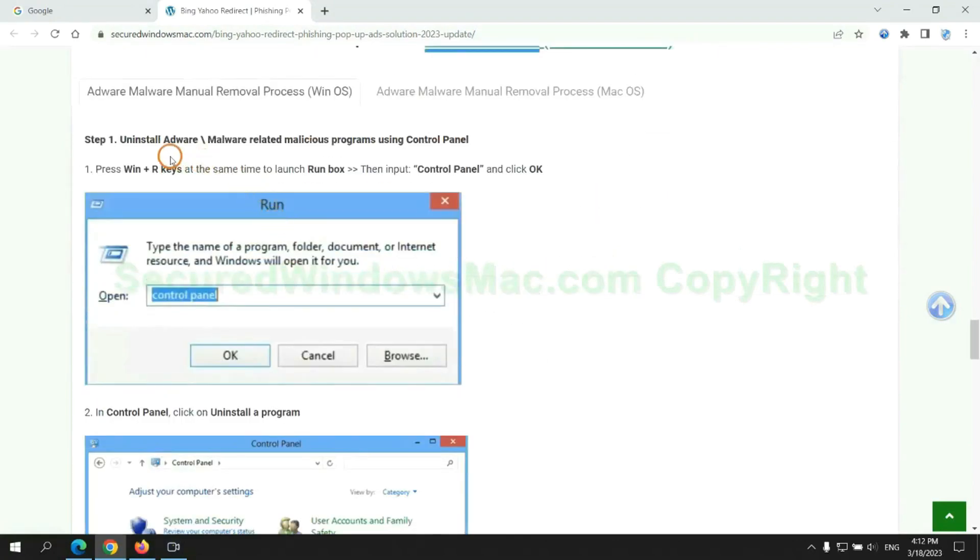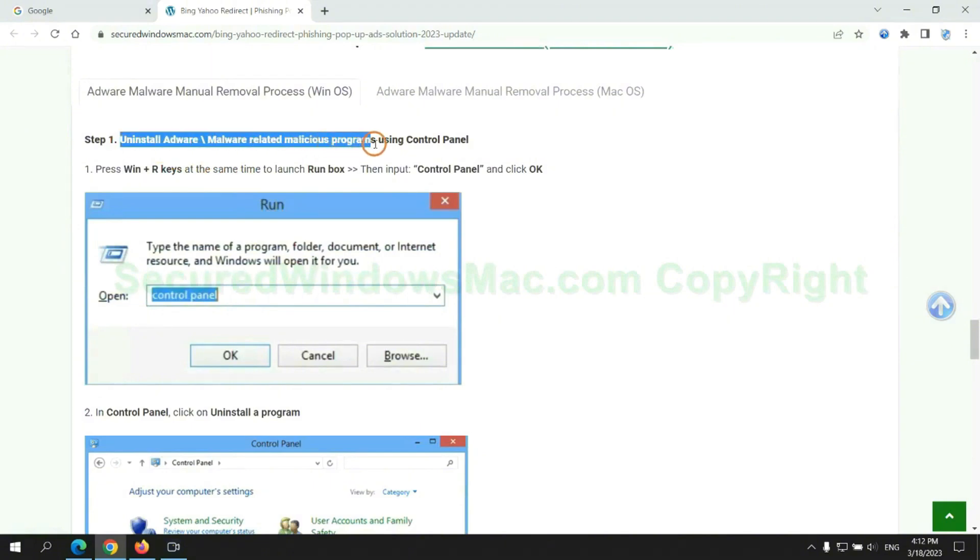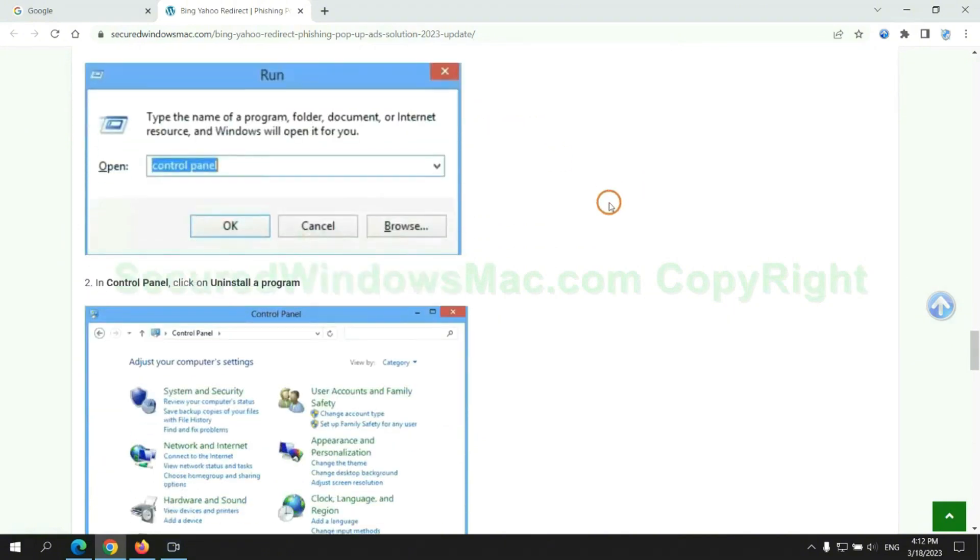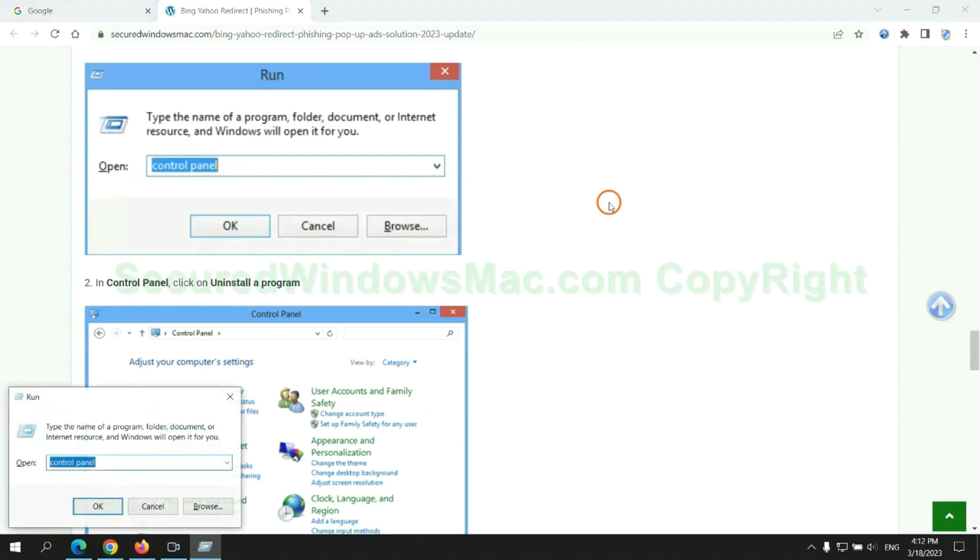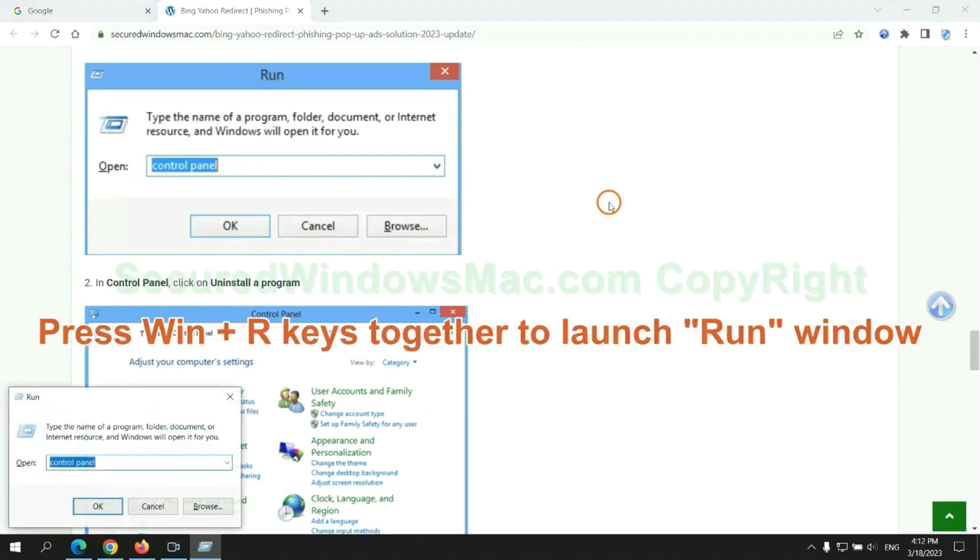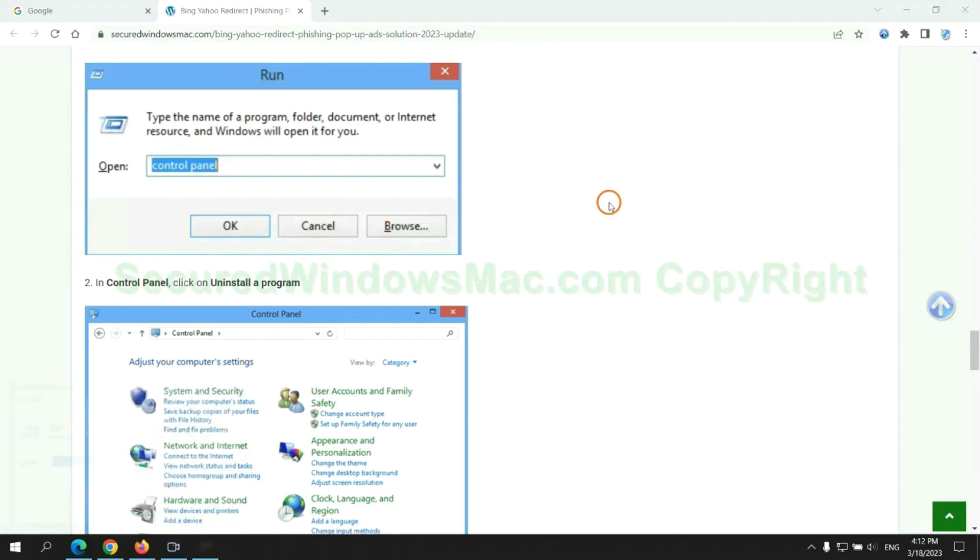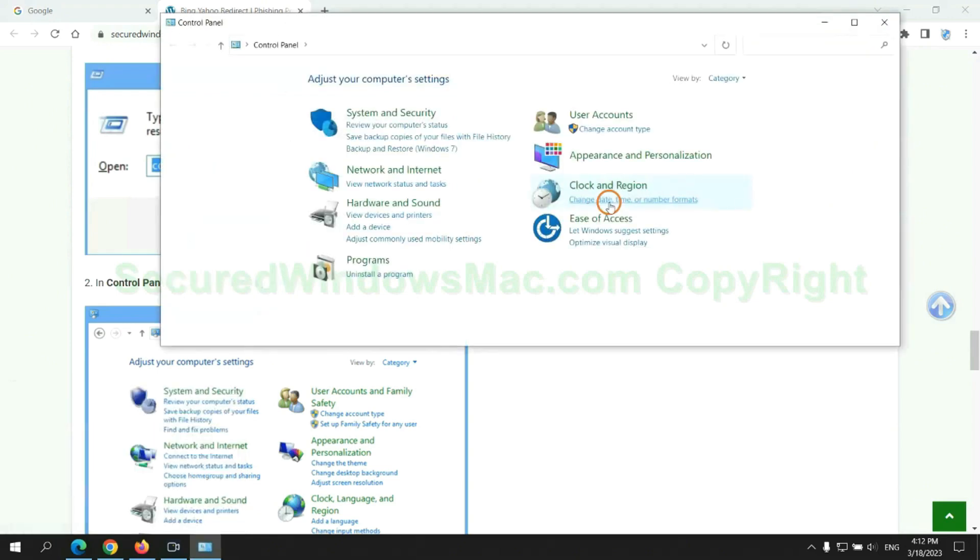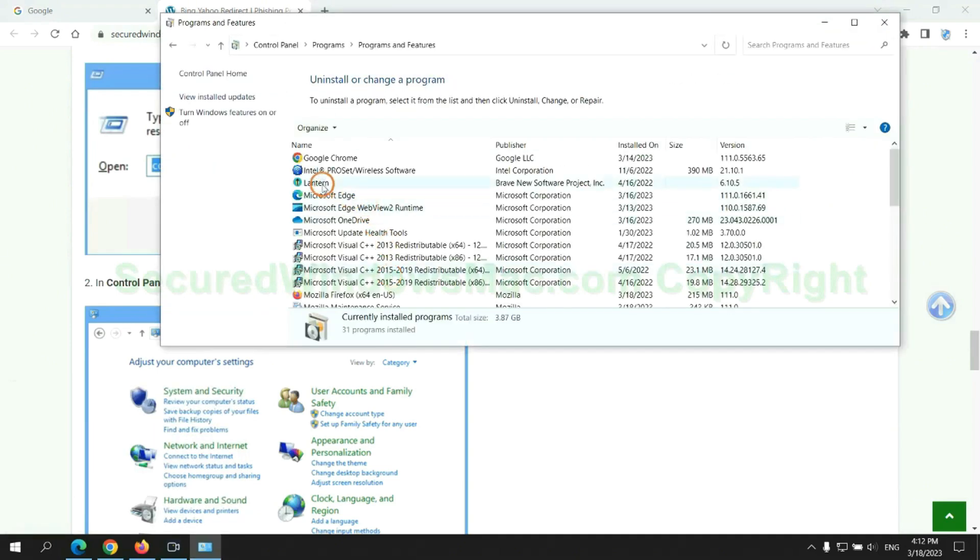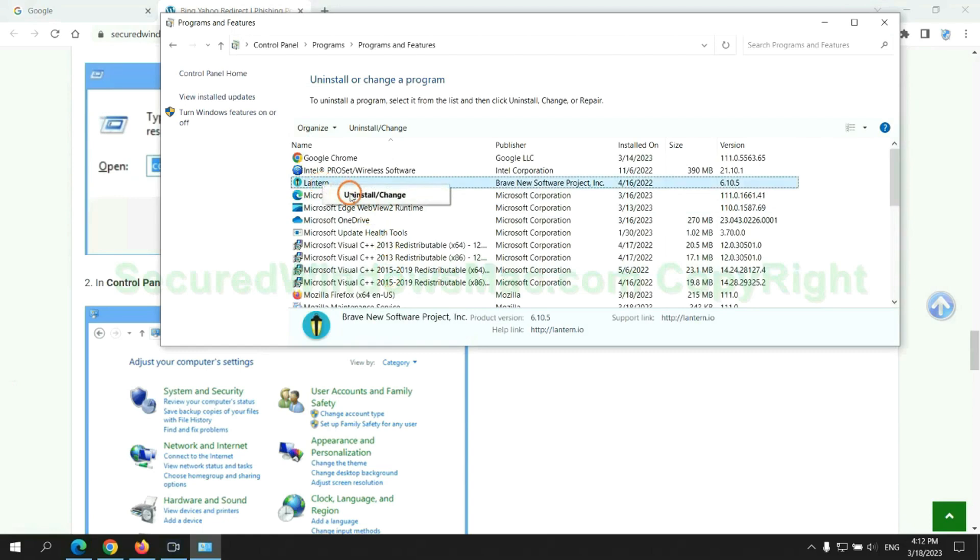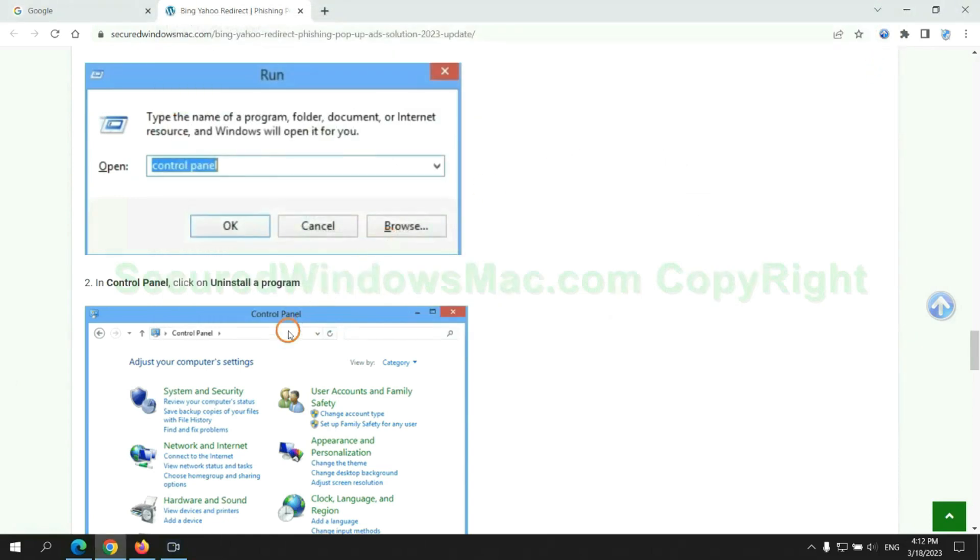First step: Uninstall malicious programs related with virus. Press Win plus R keys together to launch run window. Type Control Panel, click Uninstall a program. Right click on malware and click Uninstall.